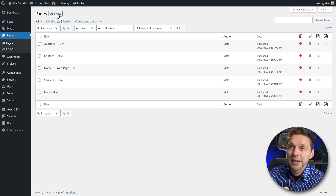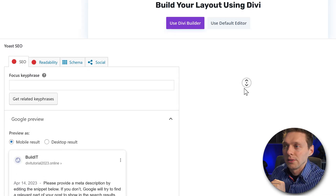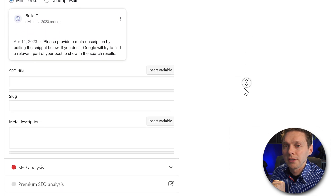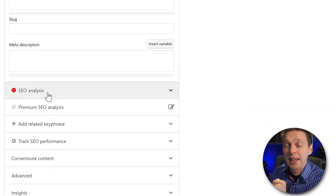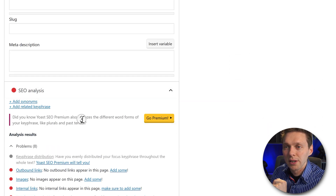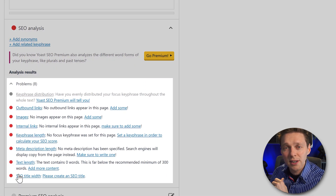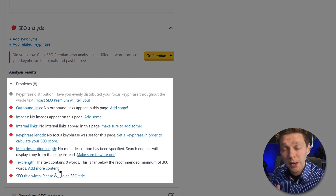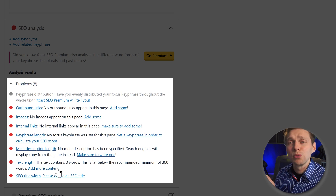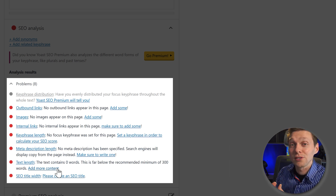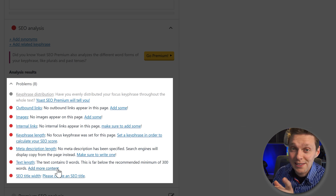After that, go to Pages and we're going to add a new page. If we scroll down, you will see the SEO analysis. Click on it and you will see all these problems. We're going to cover them one by one in this tutorial. After this video, you'll know how to optimize your own pages doing it the right way following this checklist.